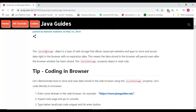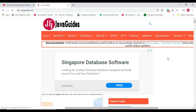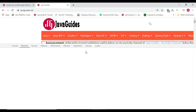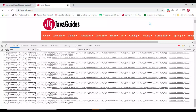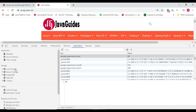Let me demonstrate the usage of the localStorage object with an example, so you can understand what it is, how to store data into it, and how to access data from it. Open a new tab in the browser, right-click and inspect, go to the console, then go to the Application section and look at the Storage. The browser has different sections like localStorage, sessionStorage, IndexedDB, Web SQL, cookies, etc.